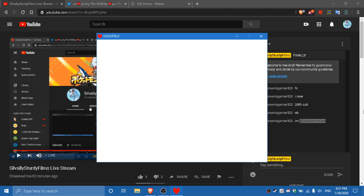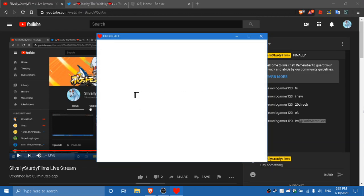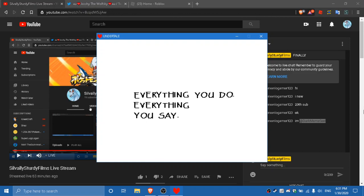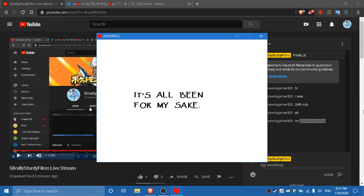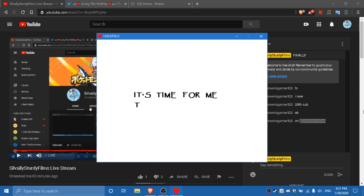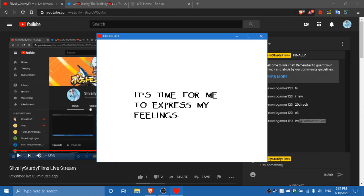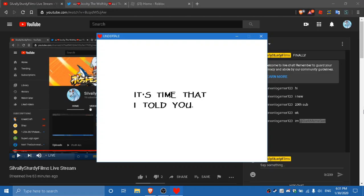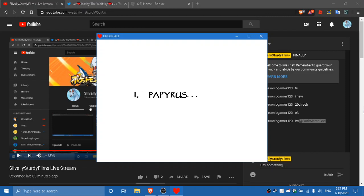Human, it's clear now you're madly in love with me. Everything you do, everything you say, it's all been for my sake. Human, I want you to be happy too. It's time for me to express my feelings. It's time that I told you. Hi Papyrus.